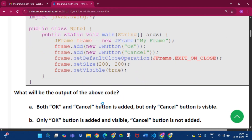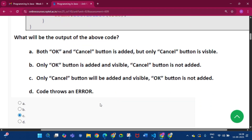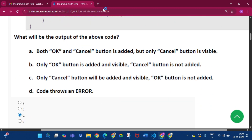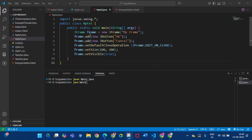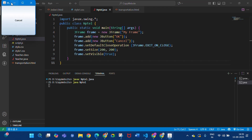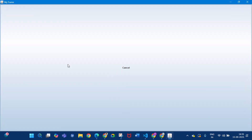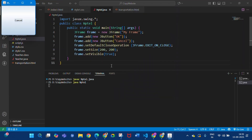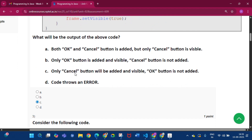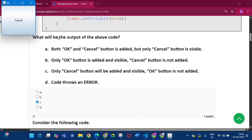Question two: consider the following code — what will be the output of the above code? The answer will be option C. If we run this code, we can see the frame and a cancel button. Only the cancel button will be added and visible; the other button is not added. Here is the proof that only the cancel button is visible.